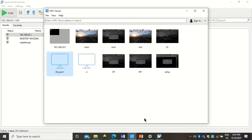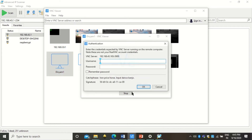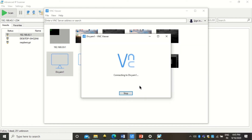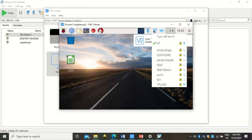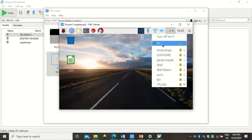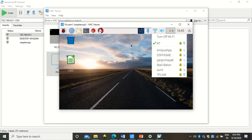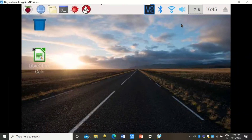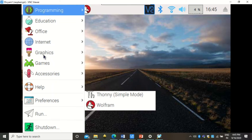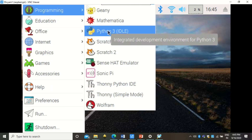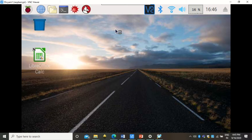In VNC Viewer, I enter 192.168.43.165 and give it a friendly identifier name. Double-click on it and it will ask for username and password. The default username is 'pi' and the password is 'raspberry' in lowercase. My Raspberry Pi is connected to the same LAN Wi-Fi network as my laptop, and now the Raspberry Pi screen appears on my laptop screen.